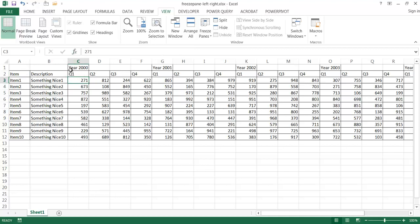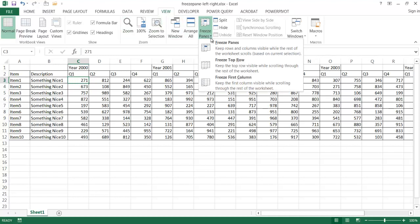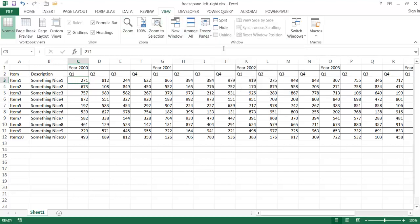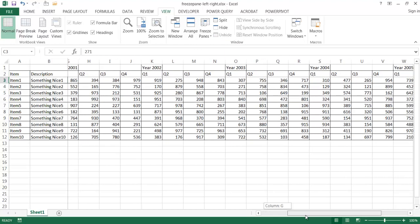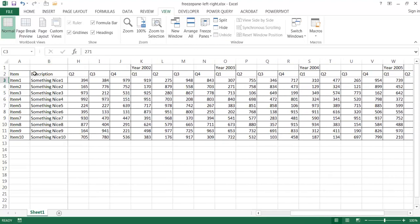If I click there and then go under View and go to Freeze Panes and click Freeze Panes, you'll notice if I scroll to the right, columns A and B stay constant and all the other columns change.